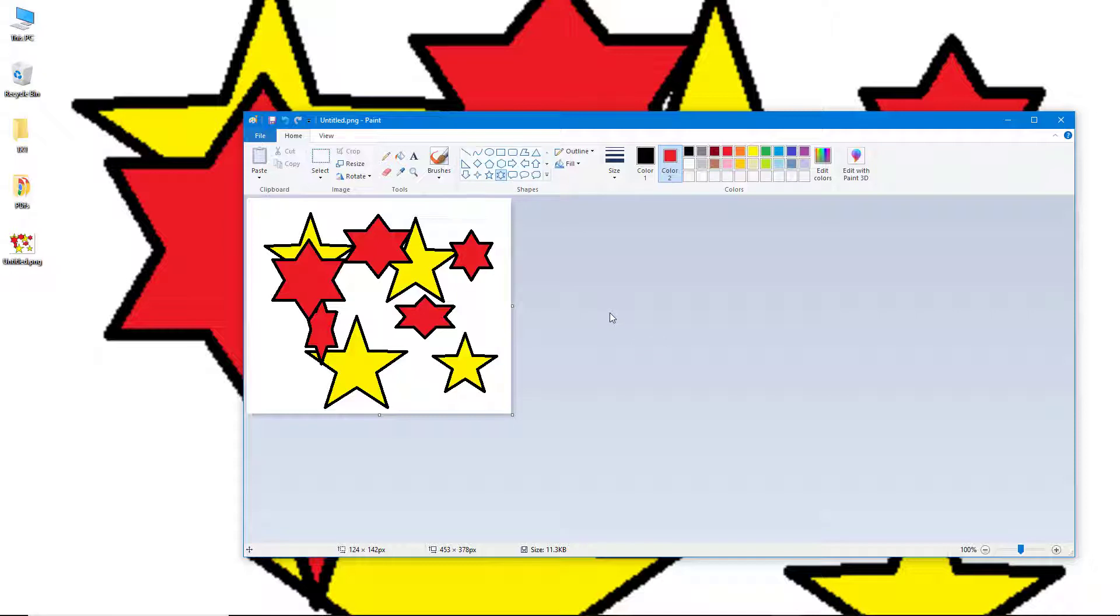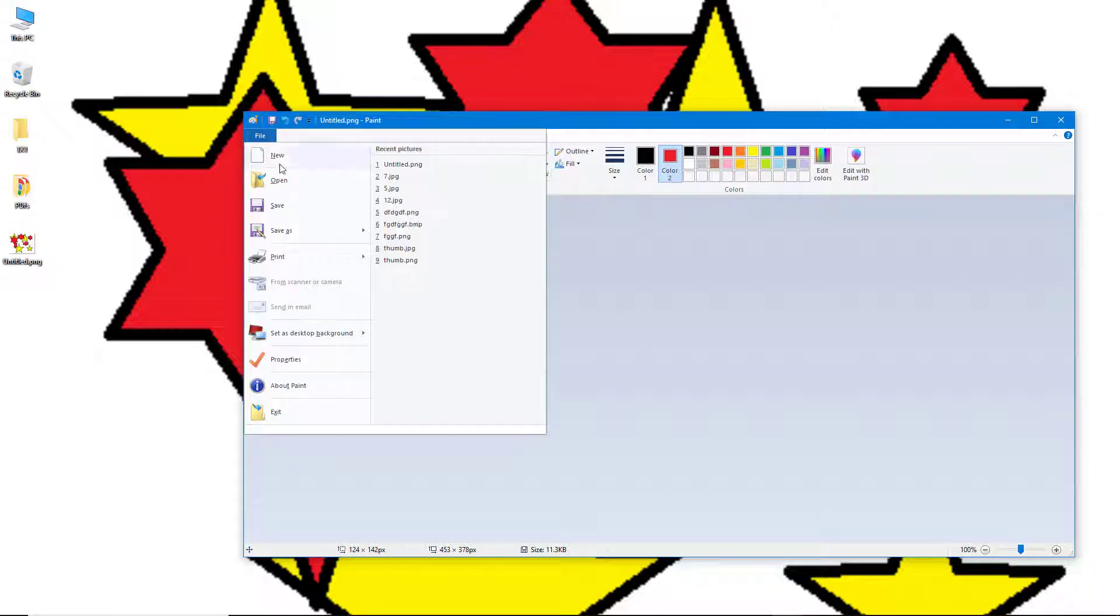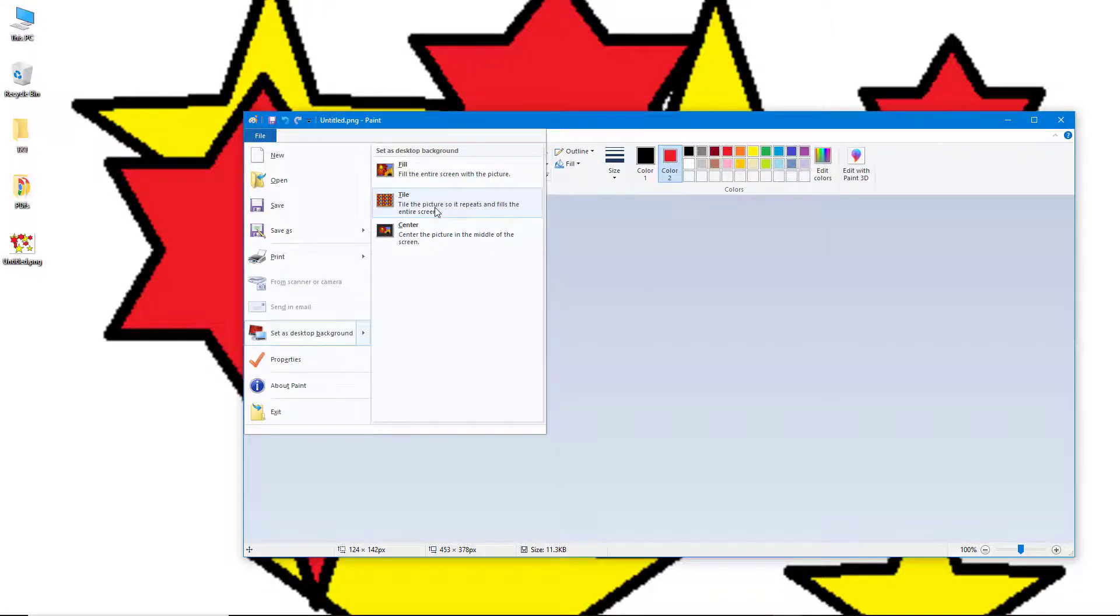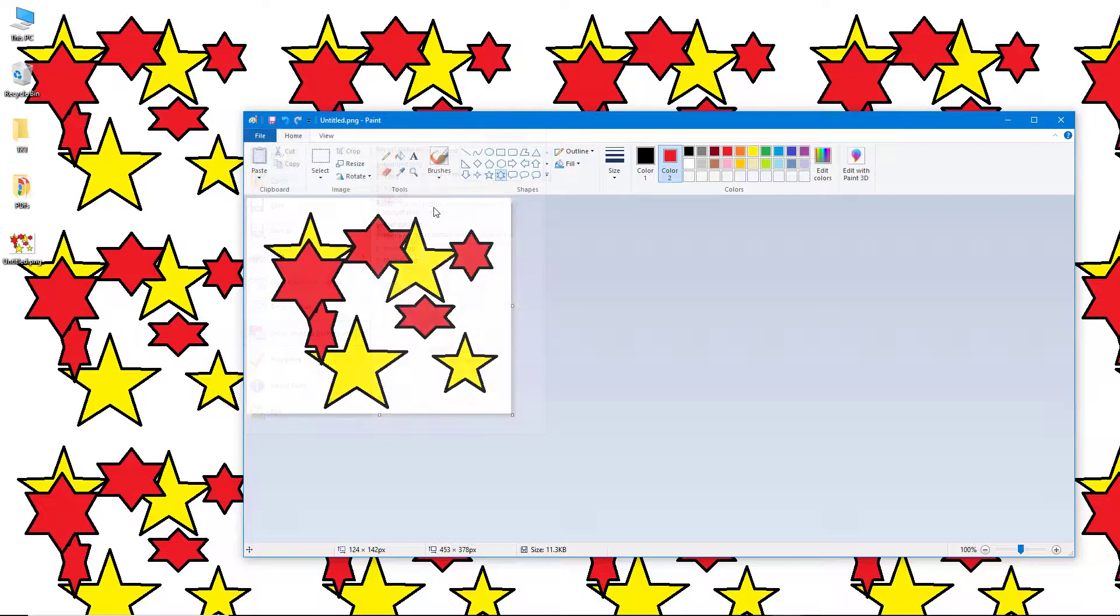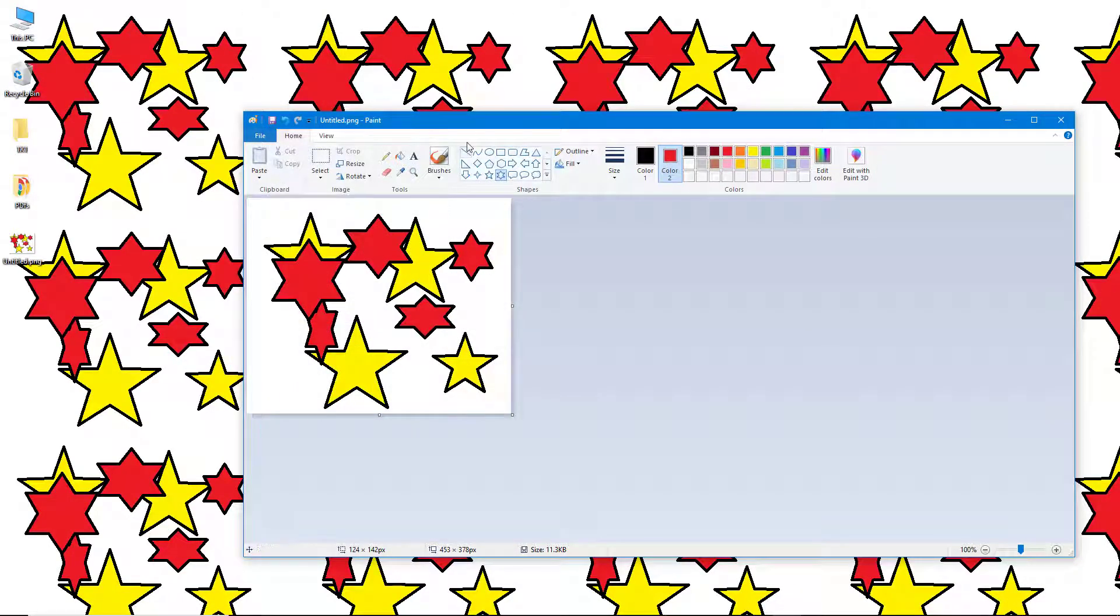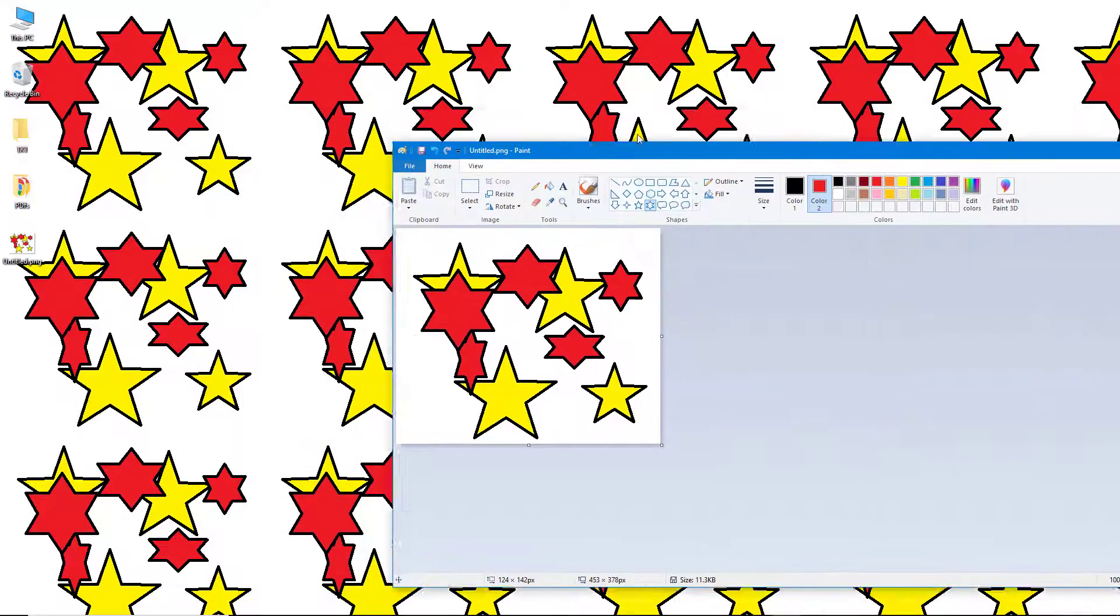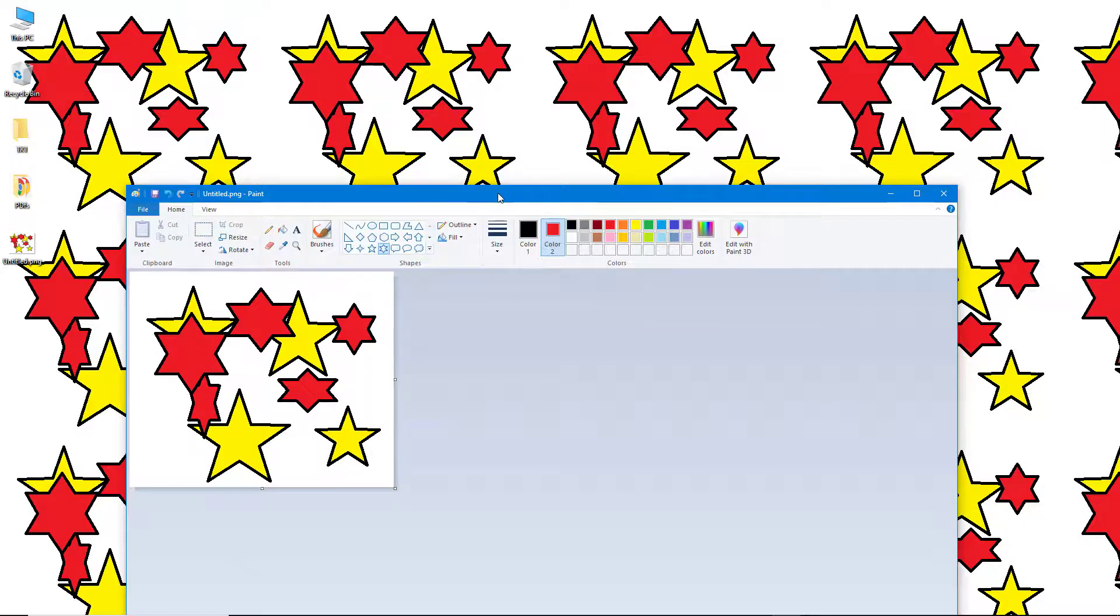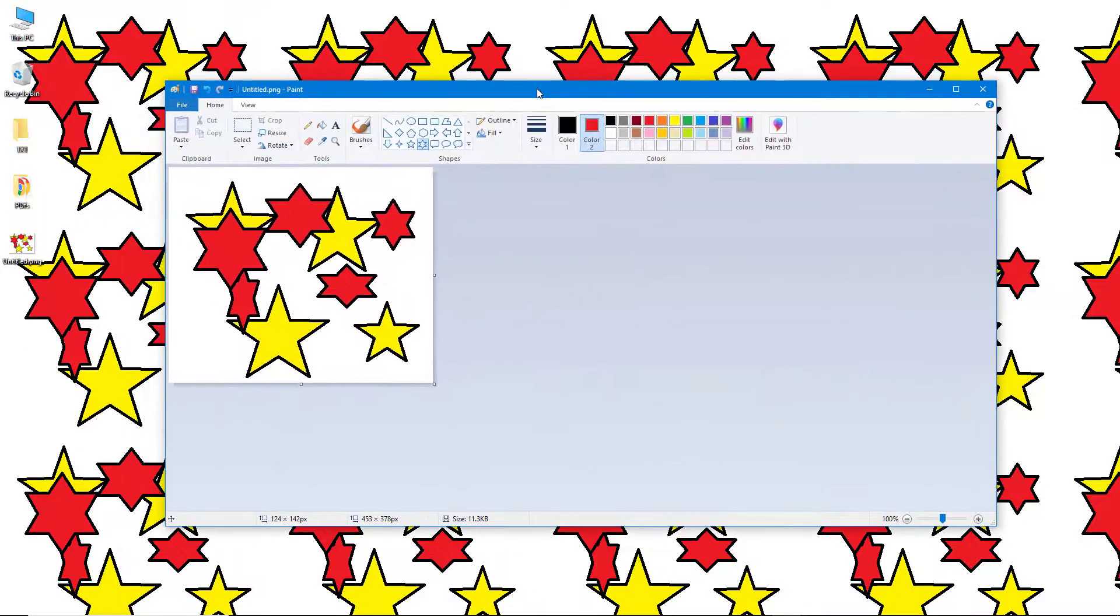I'm going to go to File and choose the Tile option. If I choose the Tile option, it takes the exact size of the picture and then tiles it out if the image is not very large.